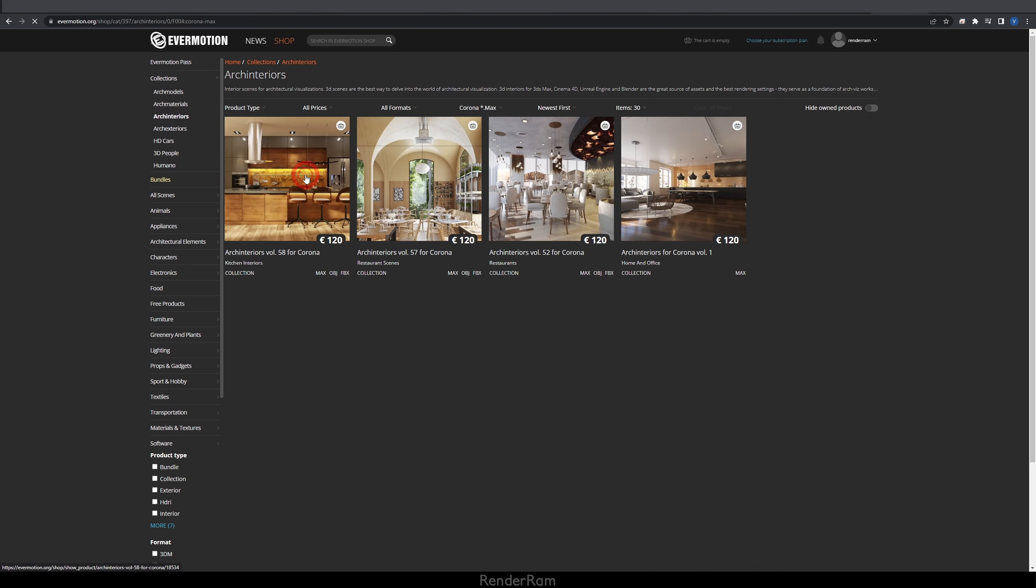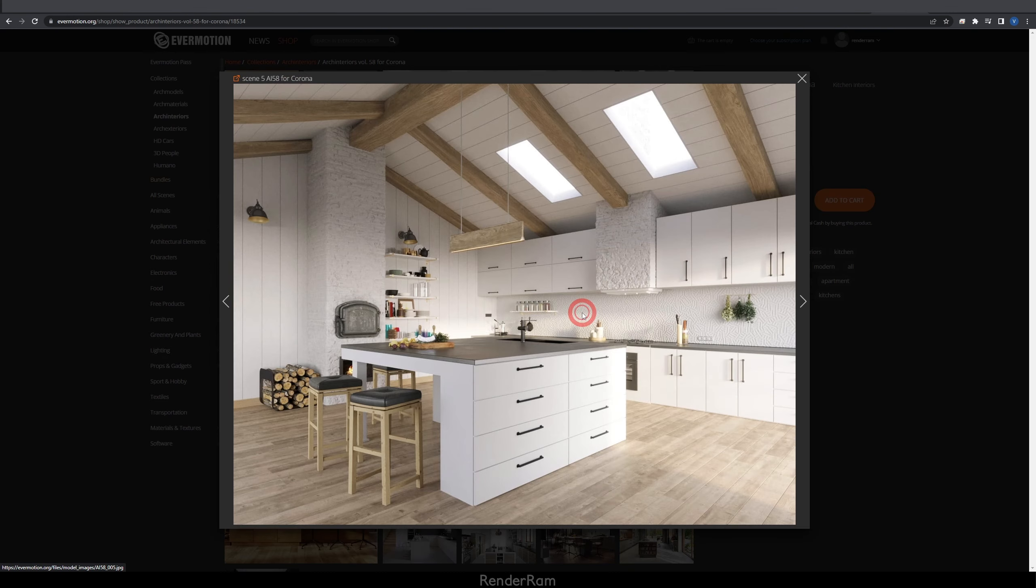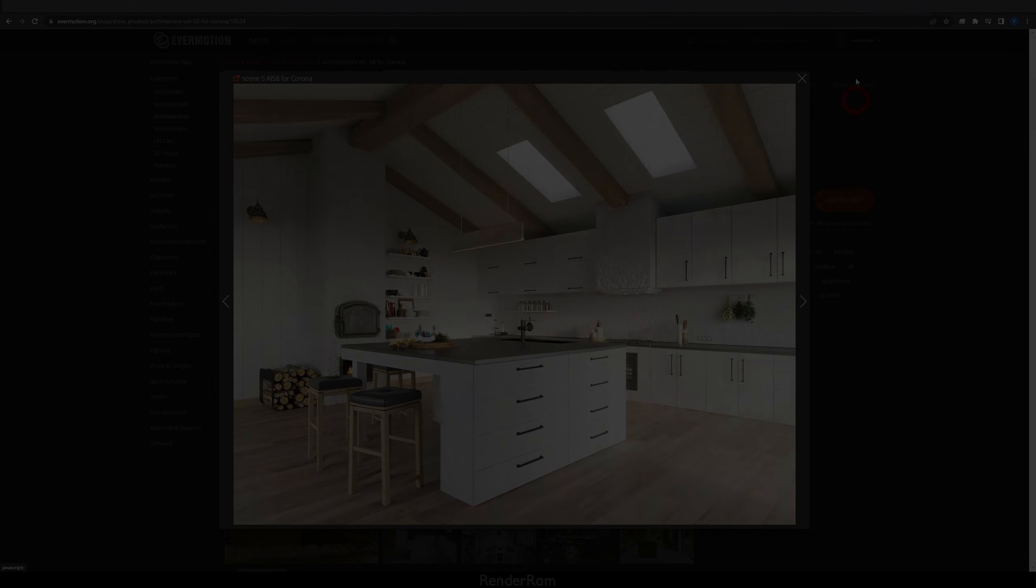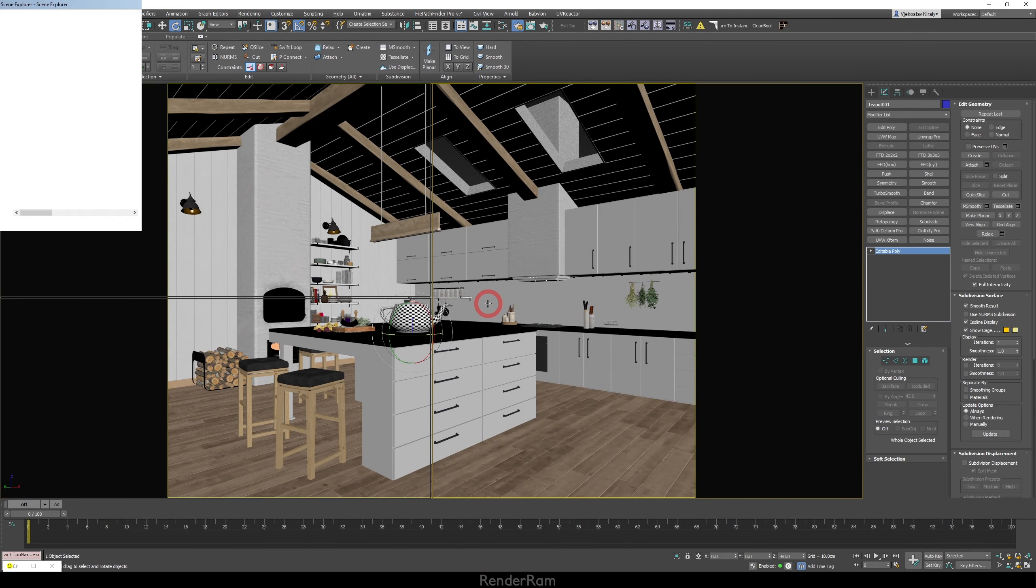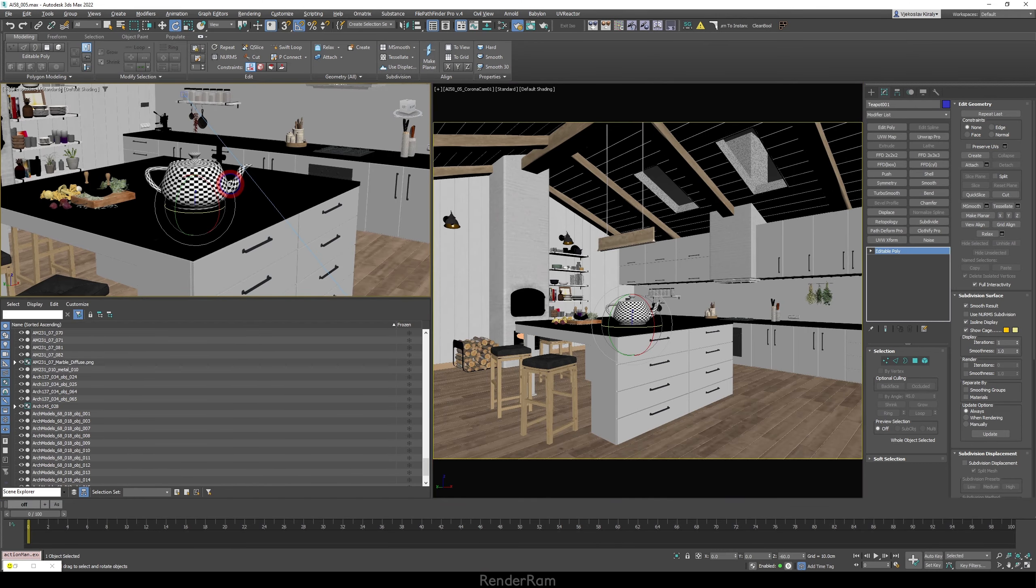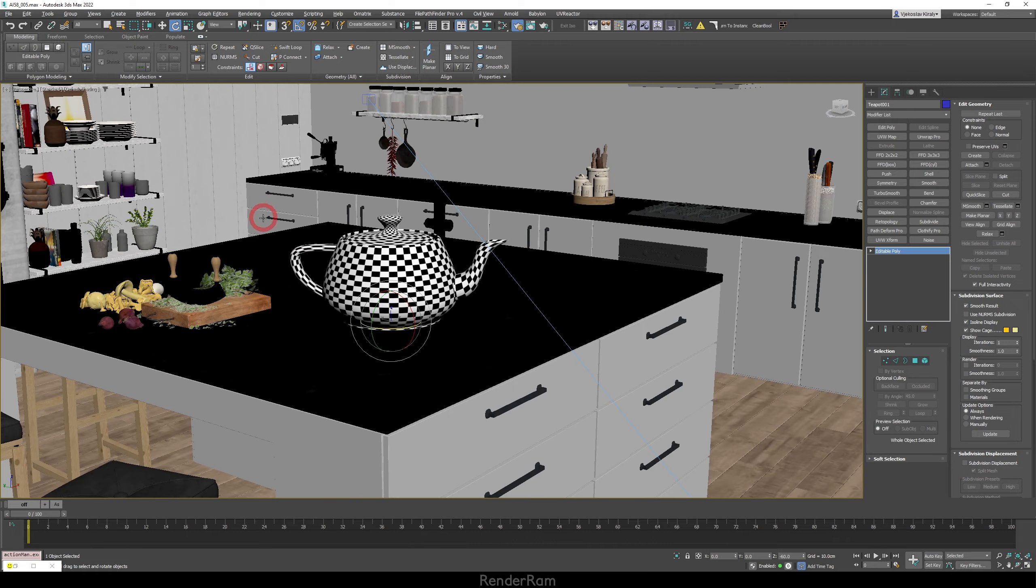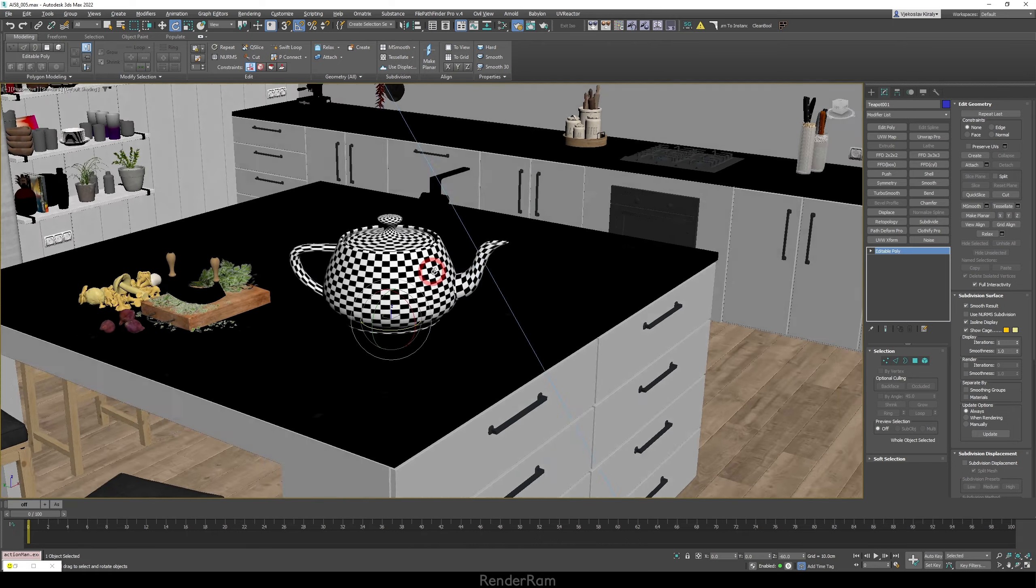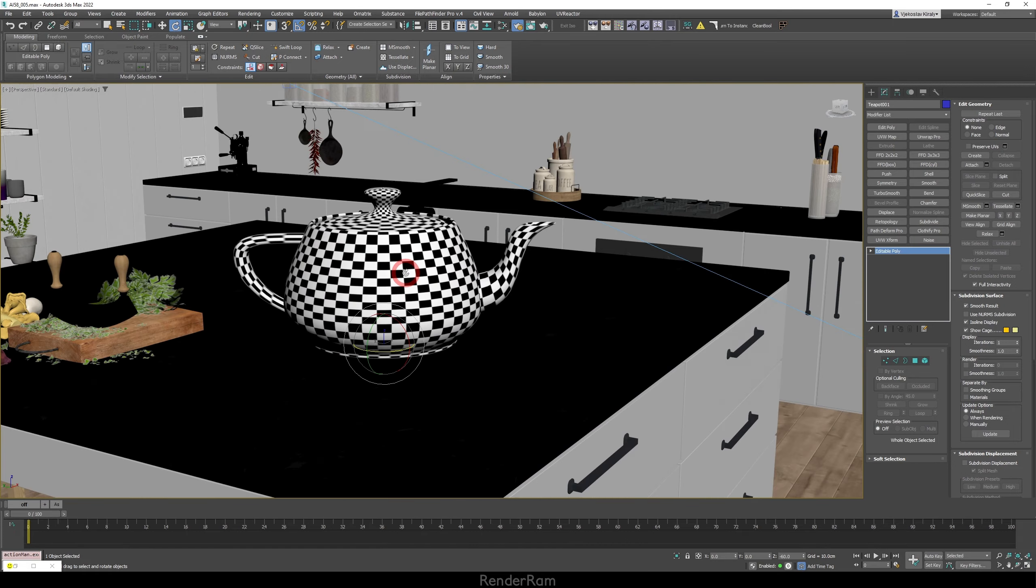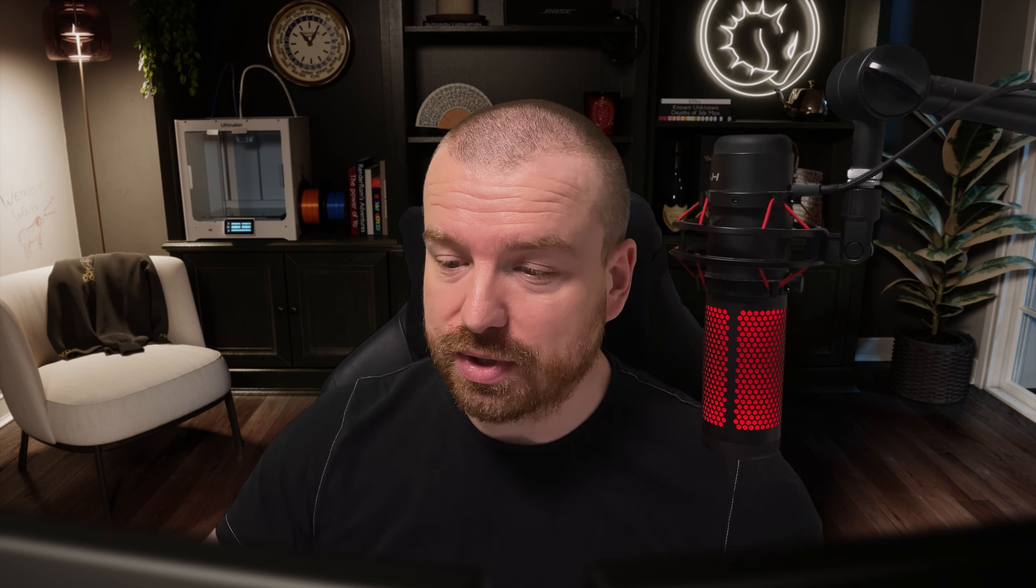Our first feature is gonna be UV tweak. Now I've created this little beautiful teapot here and I've added a checker texture on it. If you have any issues with the UVs where you just need to tweak them a little bit, there is actually a tweak brush in Max that you can use.